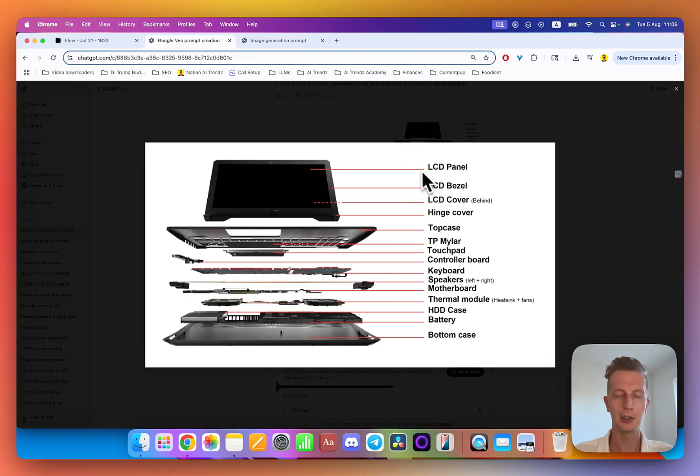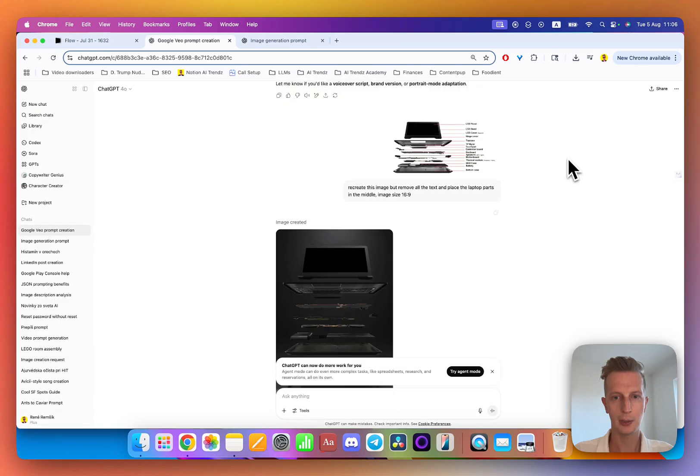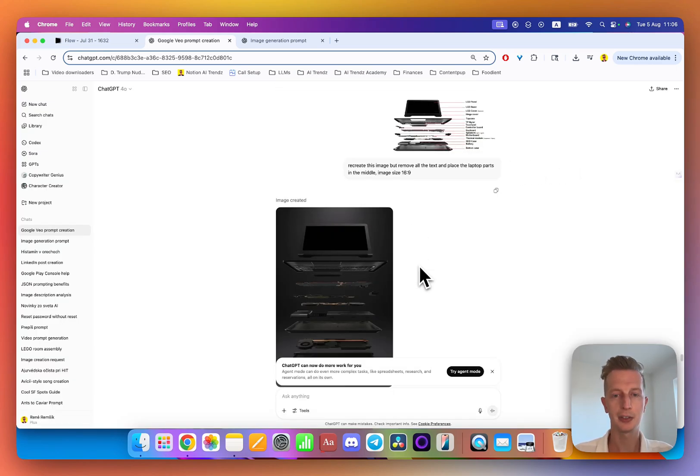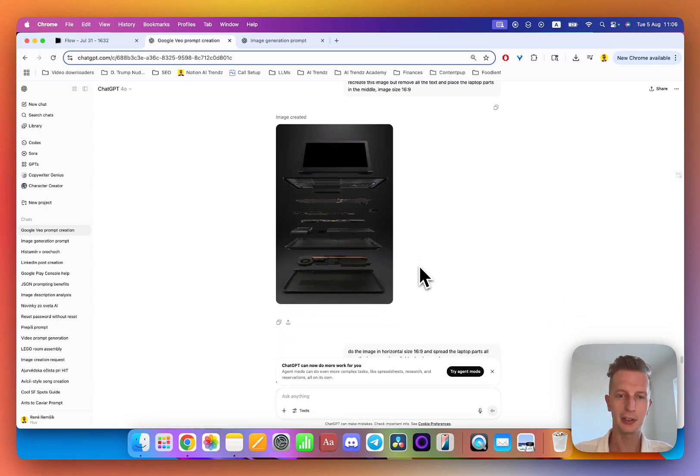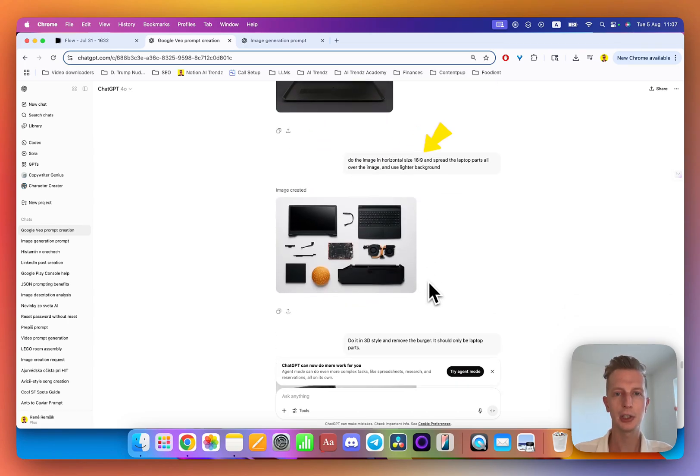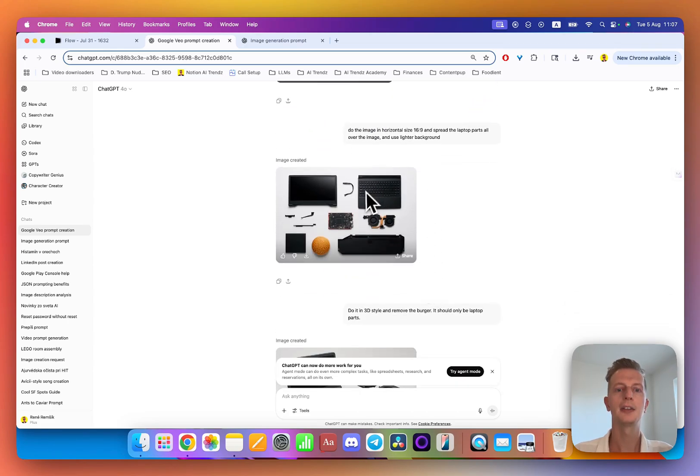I just put it into ChatGPT and said recreate this image but remove all the text and the lines, so I get the image that I want. But it didn't understand me well regarding the image size, although it looks nice. I just continued to prompt and this was closer to what I wanted, although I didn't want the burger here.